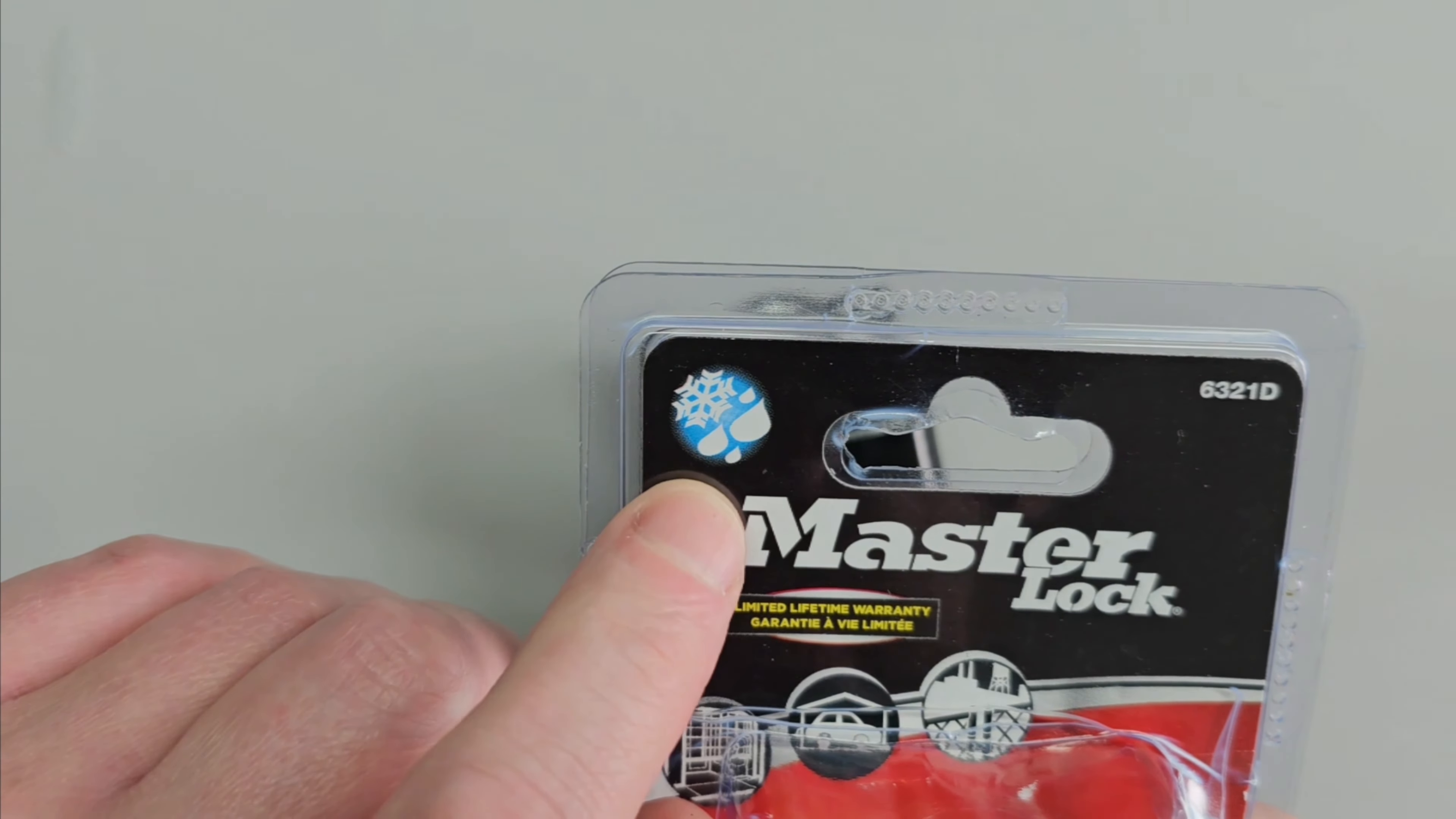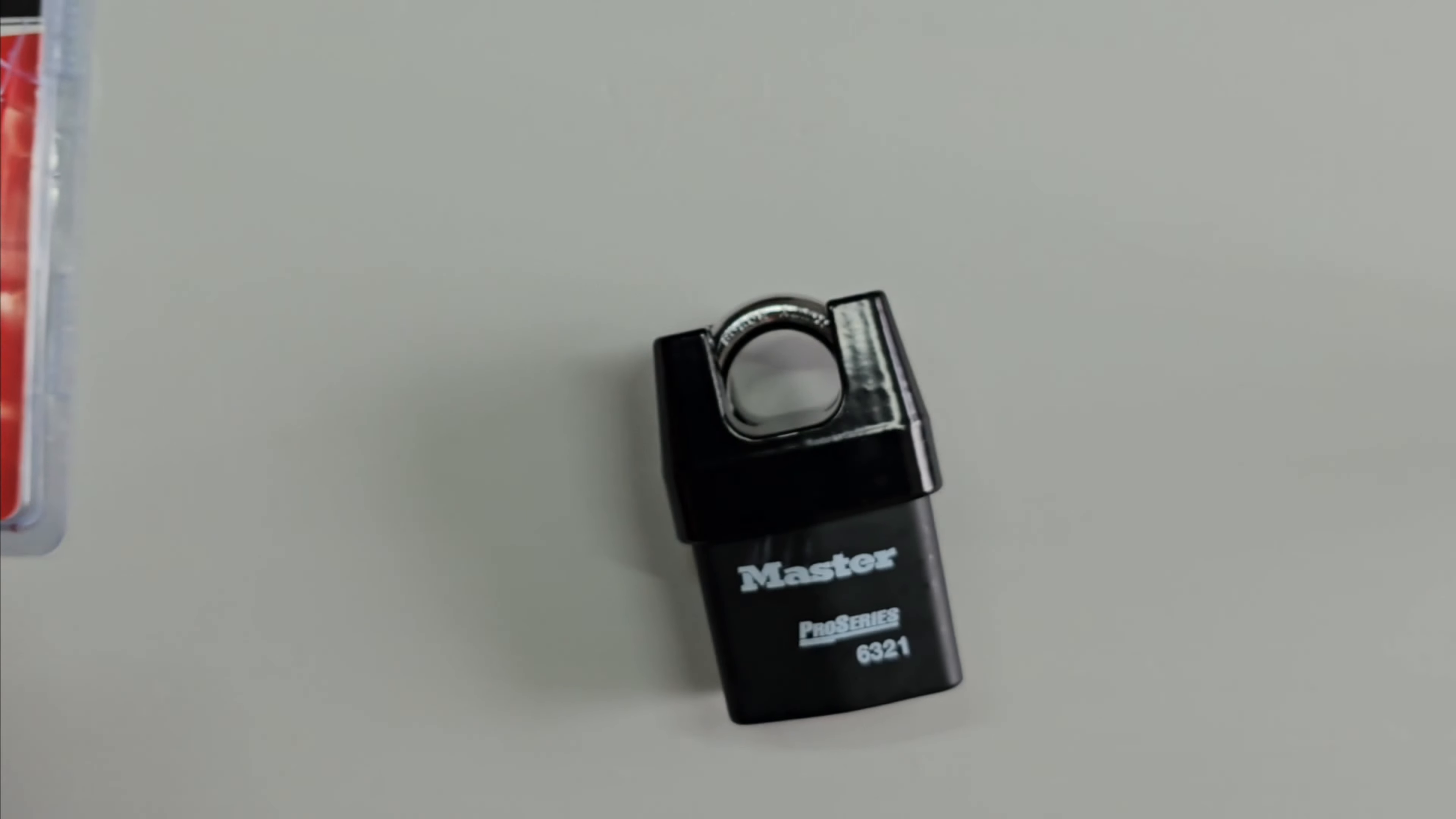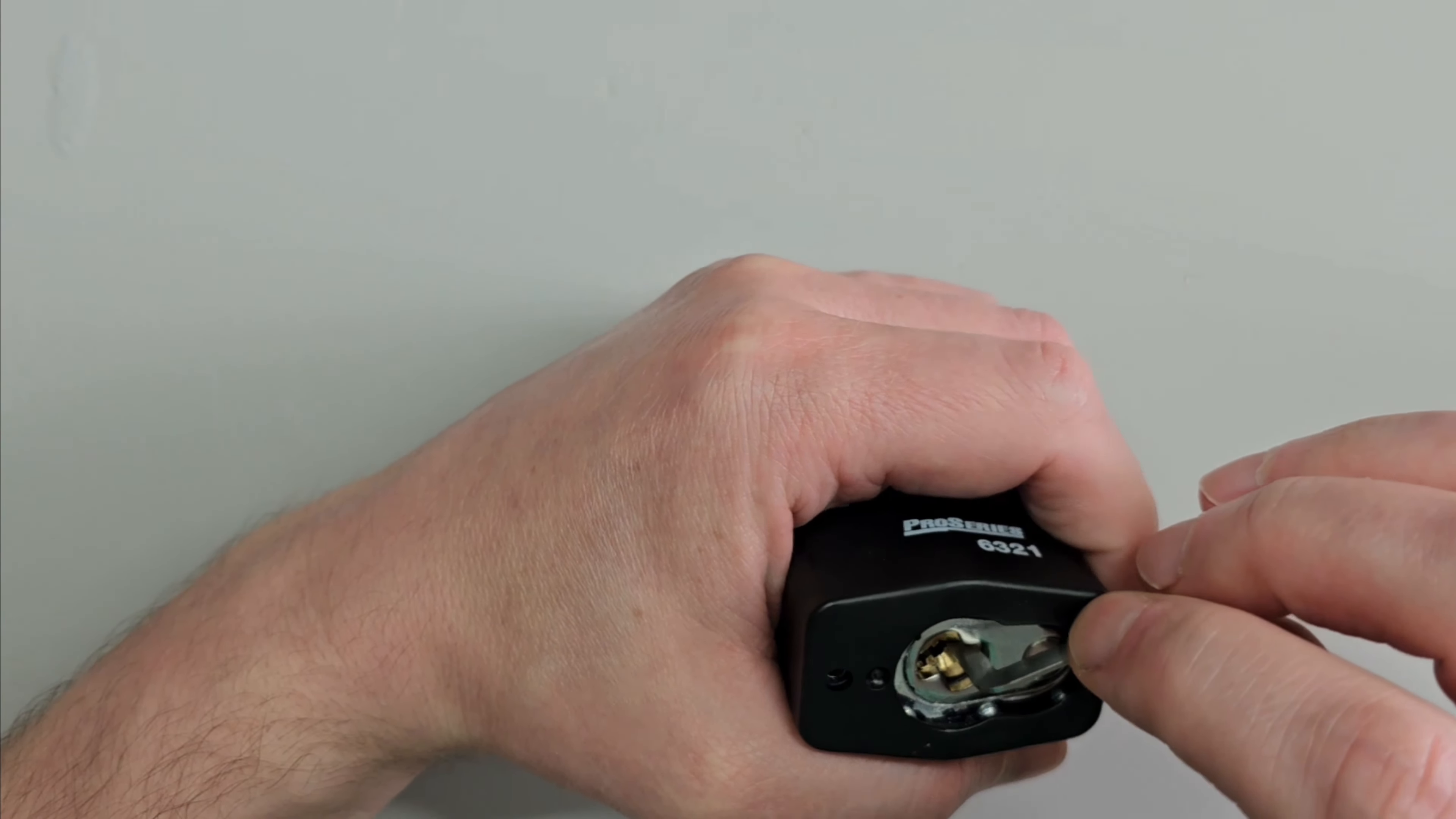It's also got some water and some ice on it which suggests it's resistant to the elements but let's see if it's resistant to picking as well.